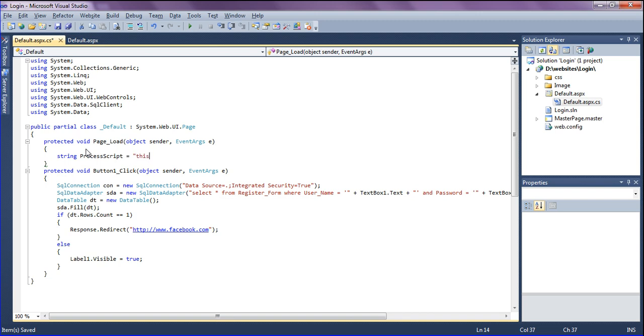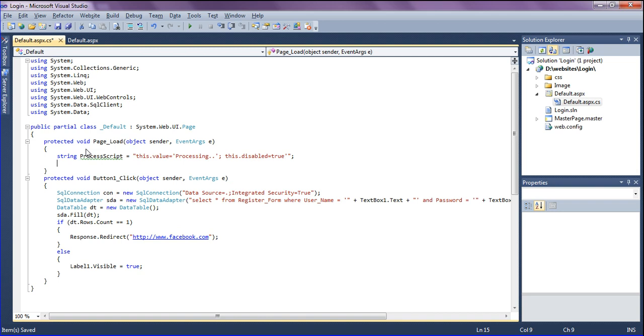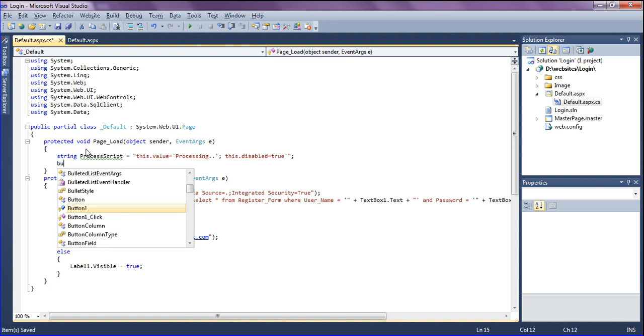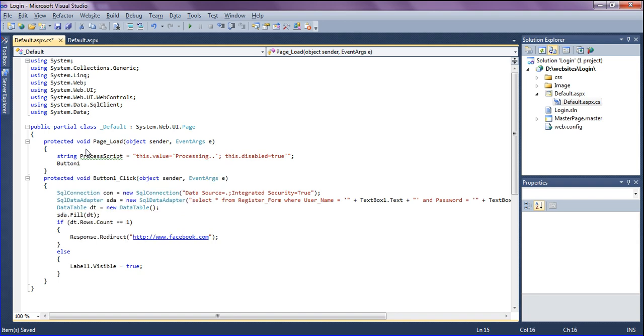After that, I'm passing the attributes to add on button clicking. I'm creating button one, which is a button ID, and using attributes.add to add the onclick event to the button.